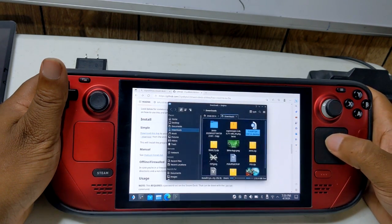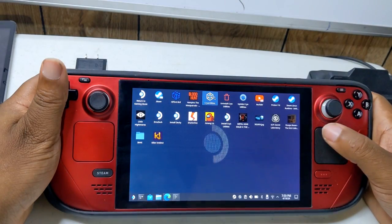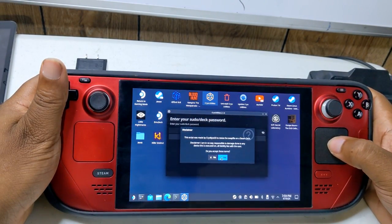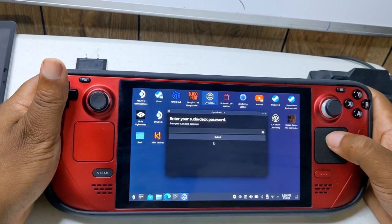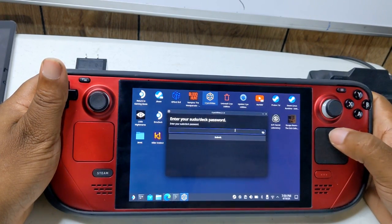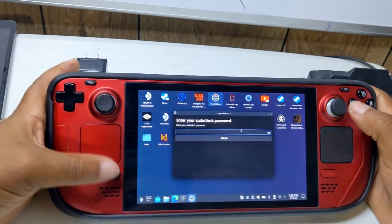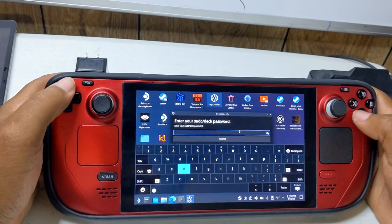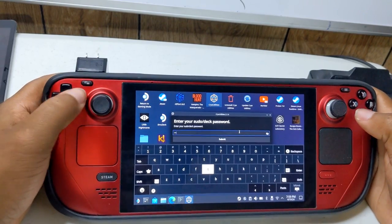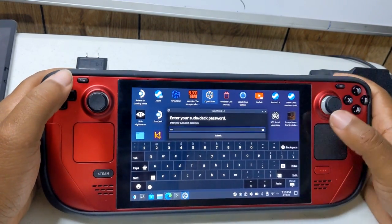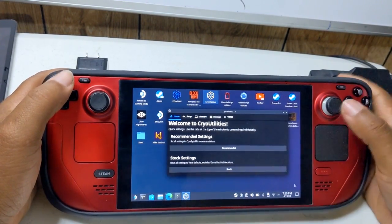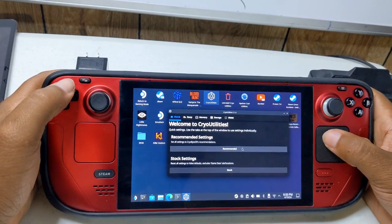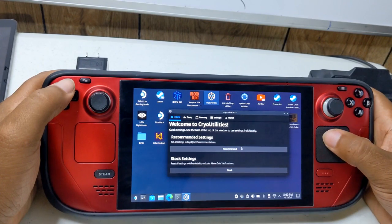The recommended settings will increase the swap file size to 16 GB, enable transparent huge pages (which may negatively impact performance in a small number of games), reduce swappiness of memory, disable memory defragmentation, and apply a bunch of other smaller tweaks and changes. The big improvement is the reduction in swappiness, which means the system is less likely to immediately use the swap file and storage as soon as RAM starts filling up.